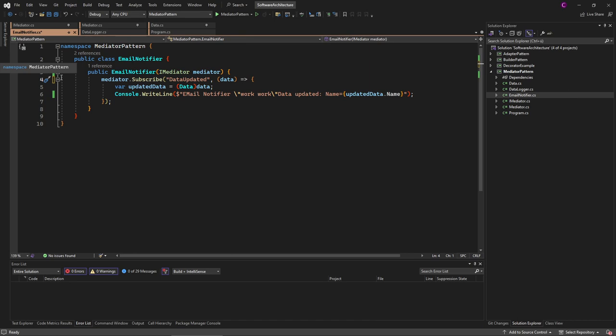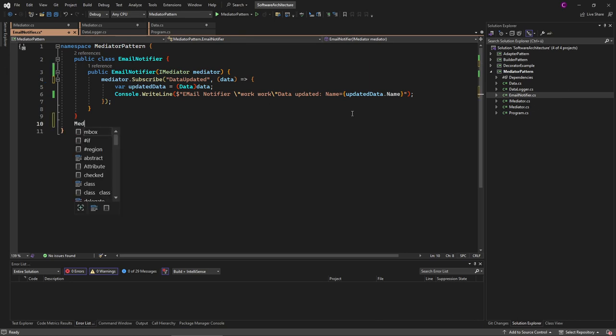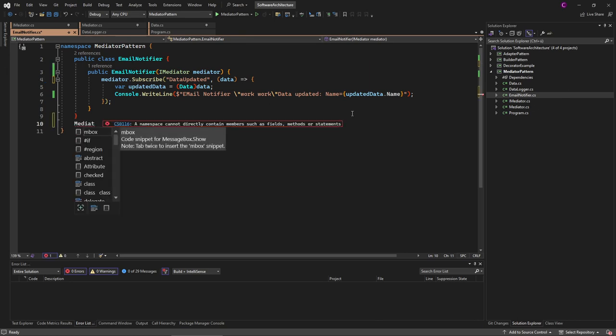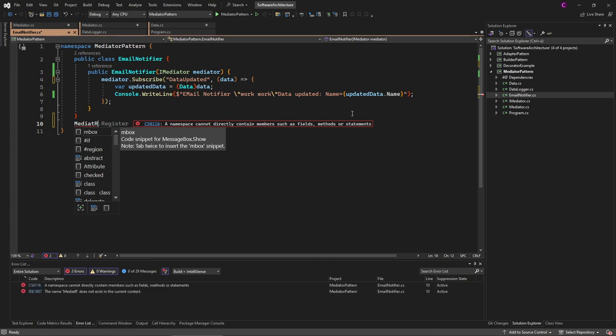There is also a very popular open-source library that helps use this mediator technique for .NET applications. It's called MediatR—it's named like mediator but missing the O and with an uppercase R.